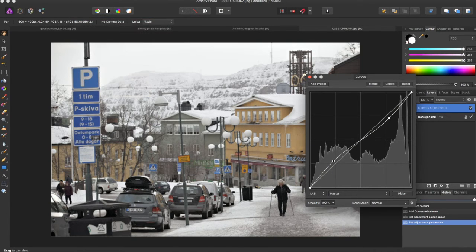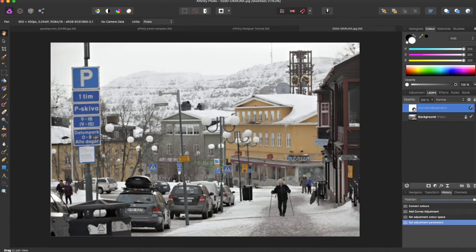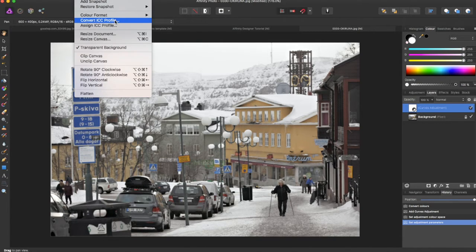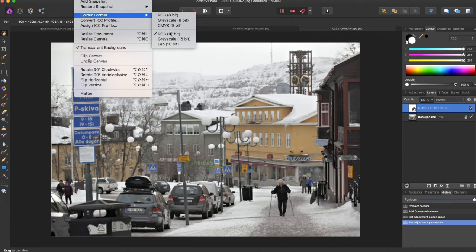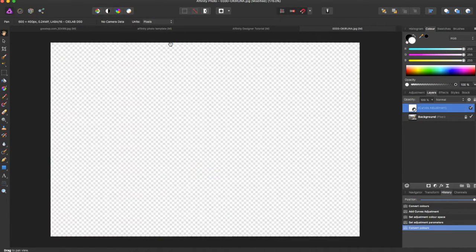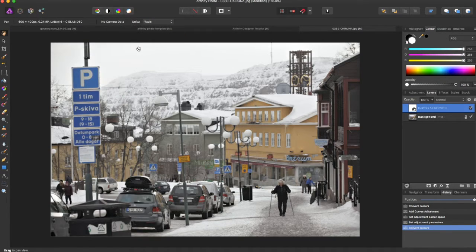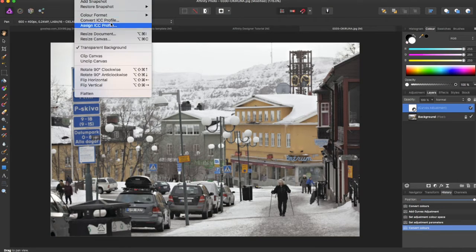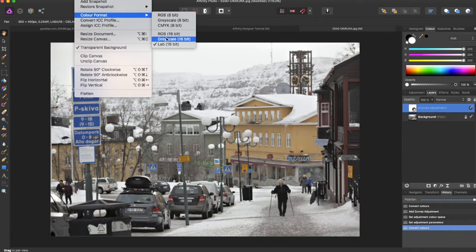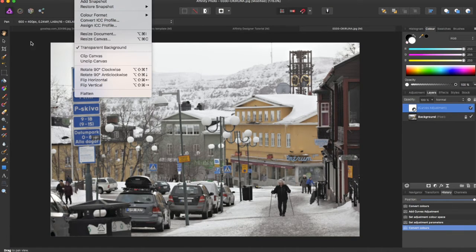So if I didn't want to do that and I wanted to work in the LAB format, another way to do this is to come up to Document, come to Color Format, switch to LAB,